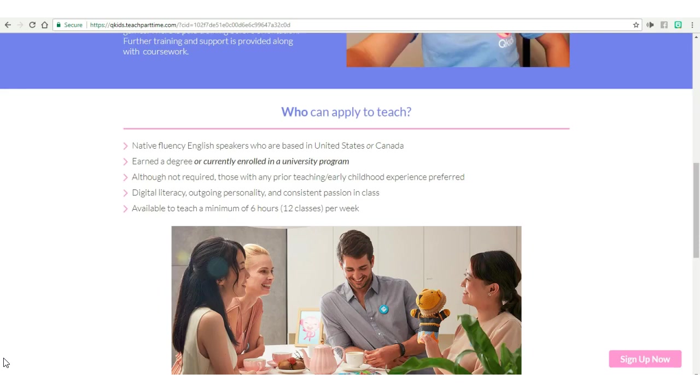You will need a degree or at least to be enrolled in a college or university program. This company seeks teachers in the US and Canada.